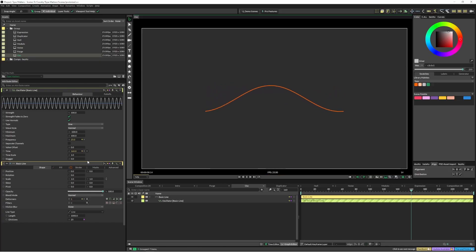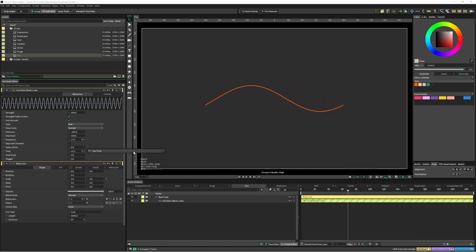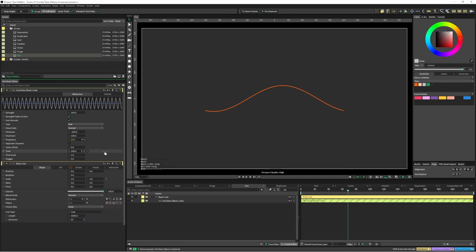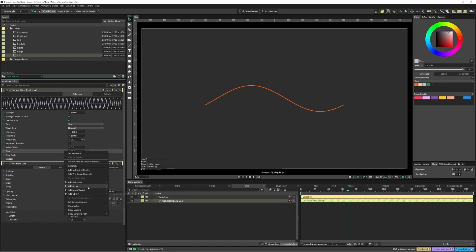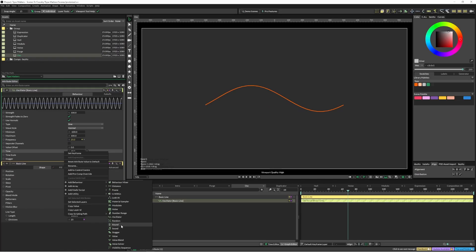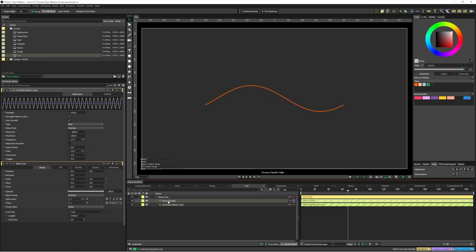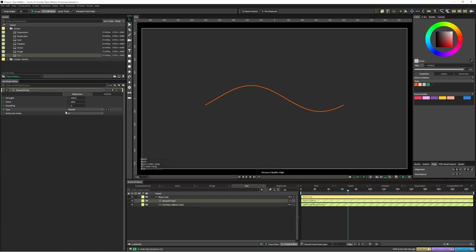A lot of behaviors in Cavalry app have a little time input field, so we can just disconnect this and move this around. One way that you might have seen before is just use around and then